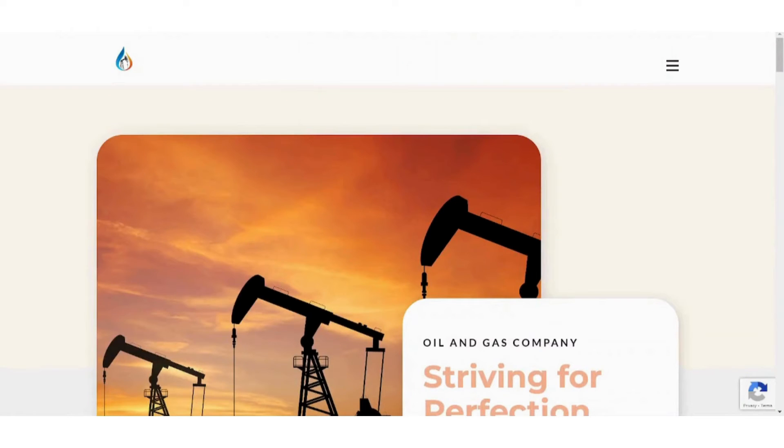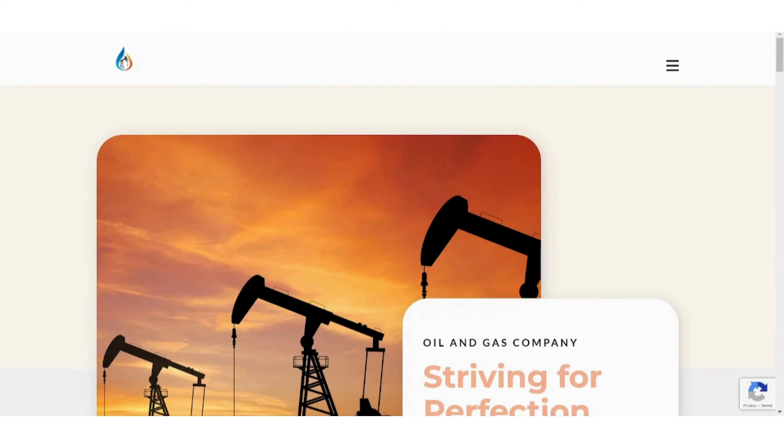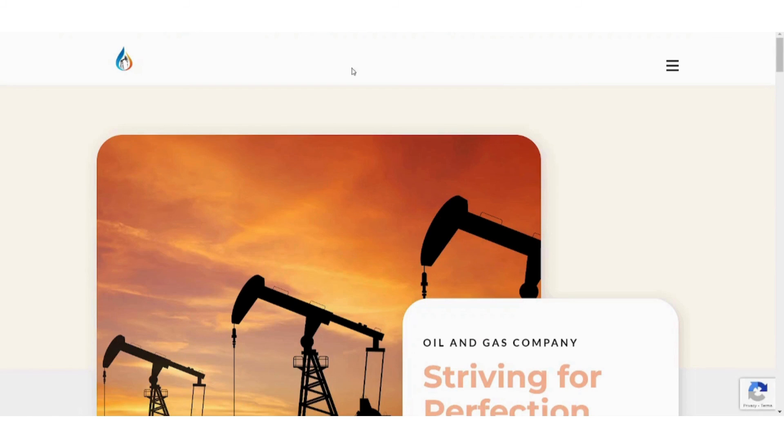So there you have it - a beginner's guide to use Nice Page. I hope you found this video helpful and that you now have the confidence to build your own stunning website. If you found this video helpful, please give us a thumbs up and subscribe to our channel. Thank you for watching and take care.